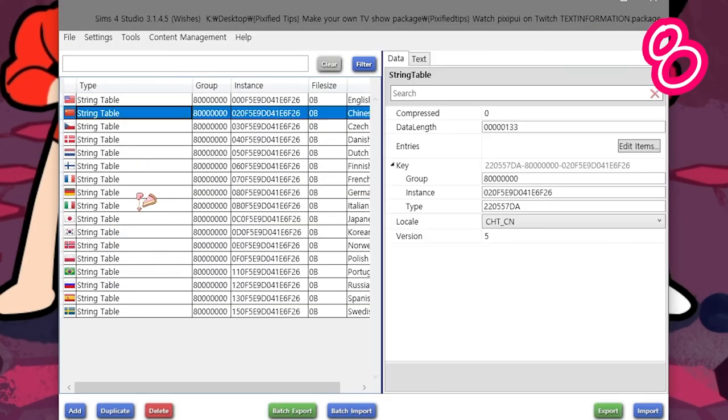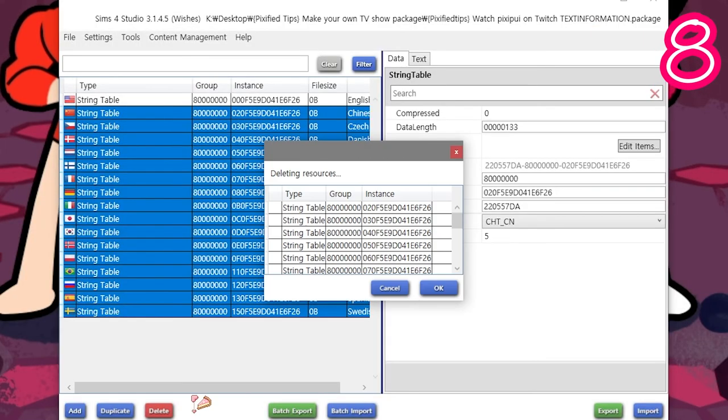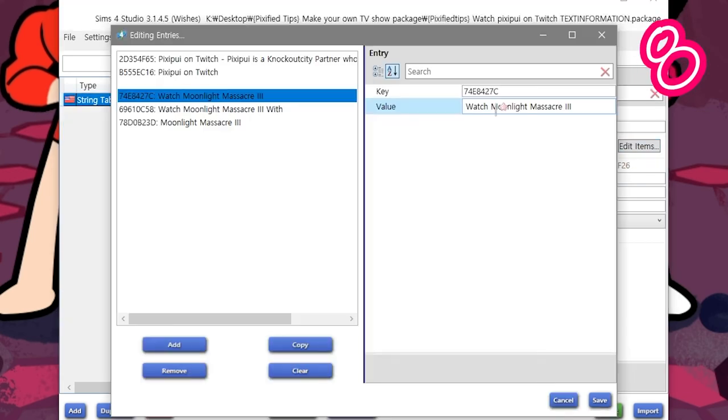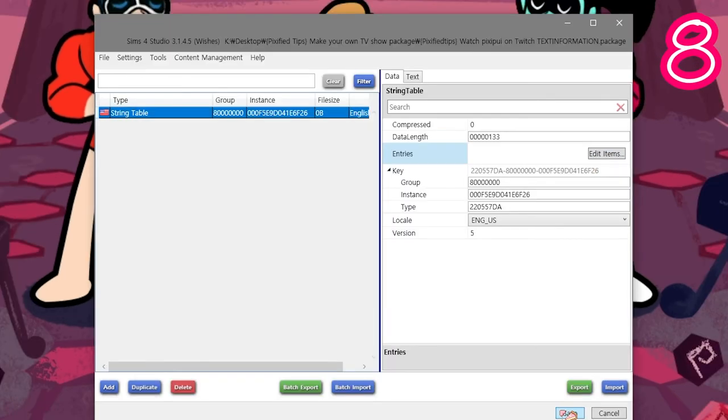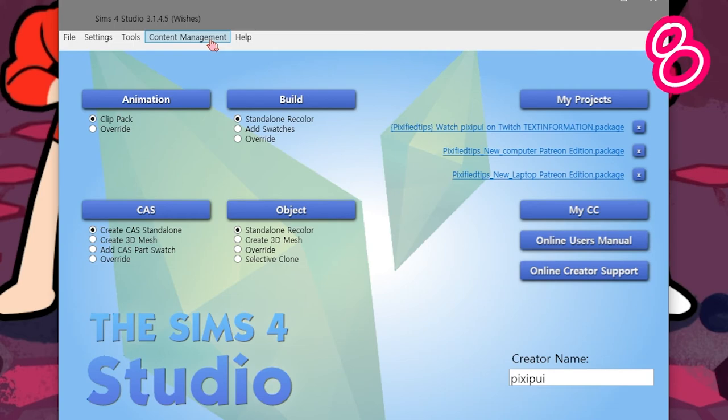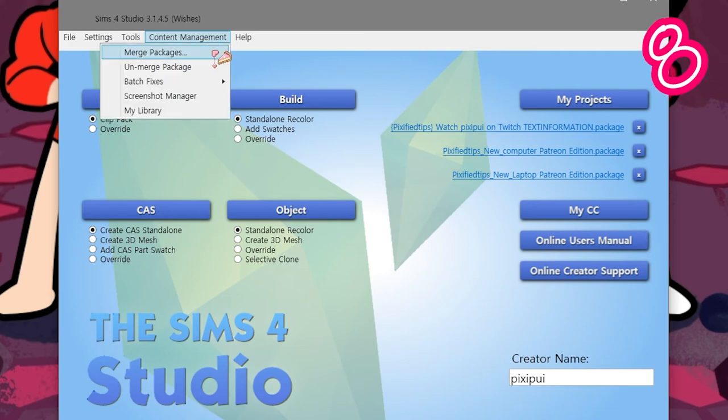Delete any flags you're not using. Edit item. Change every text to your text. Save. Content management, Merge.